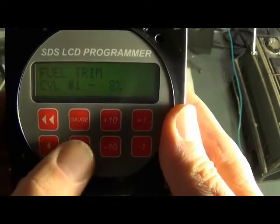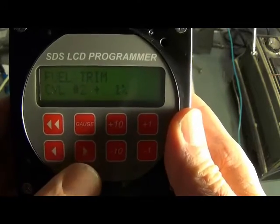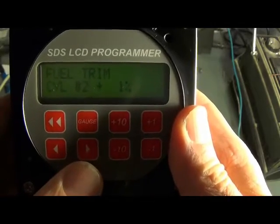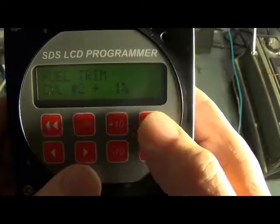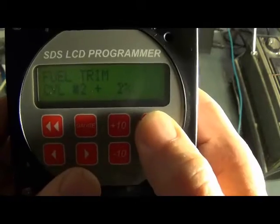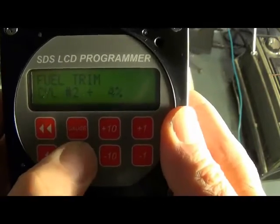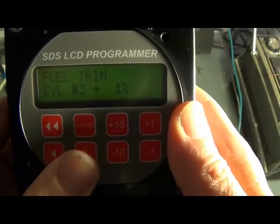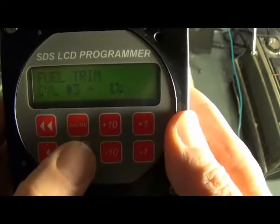Then we scroll right with the right arrow button to cylinder number two — again we can change that to whatever we want. Right scroll again to cylinder three, and we can change that as well.